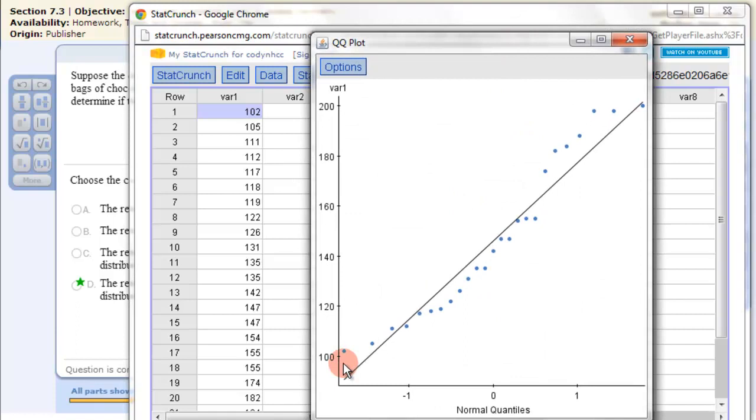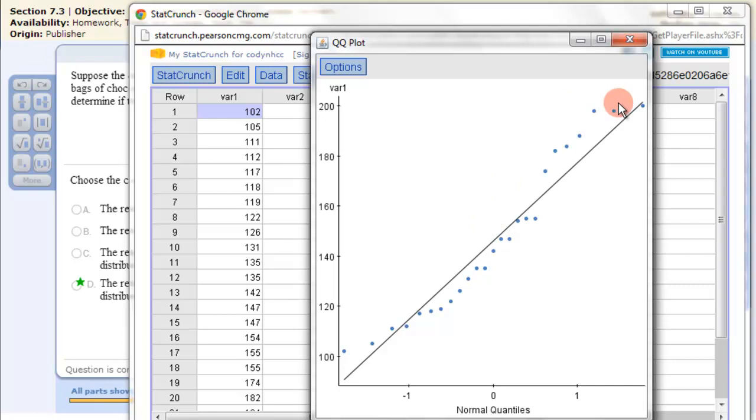And then we see here's the line, it's approximately normal, follows this line, so it's approximately linear, so it's approximately normal.